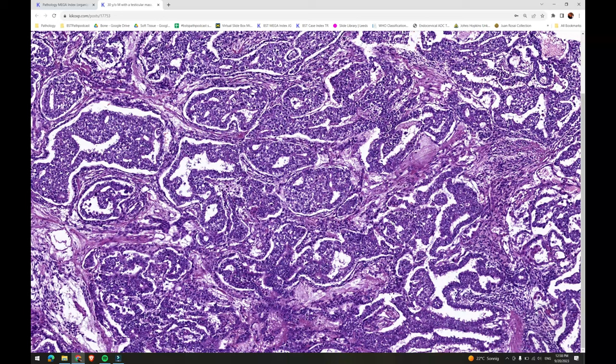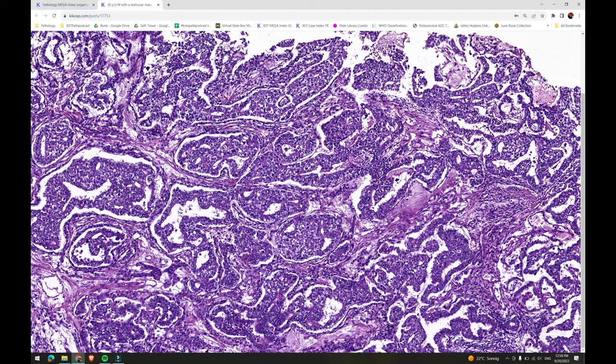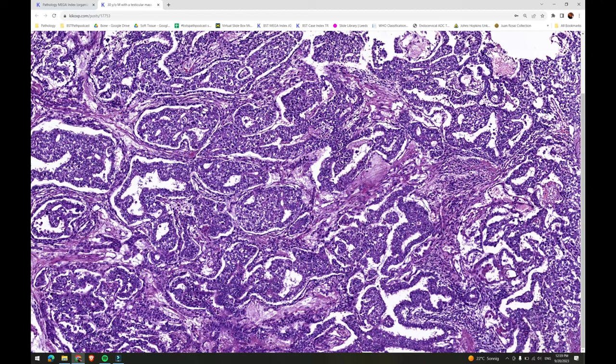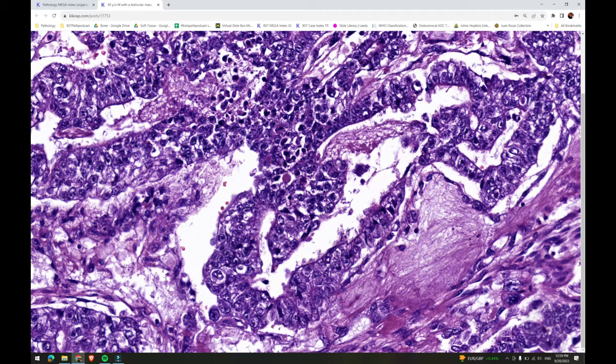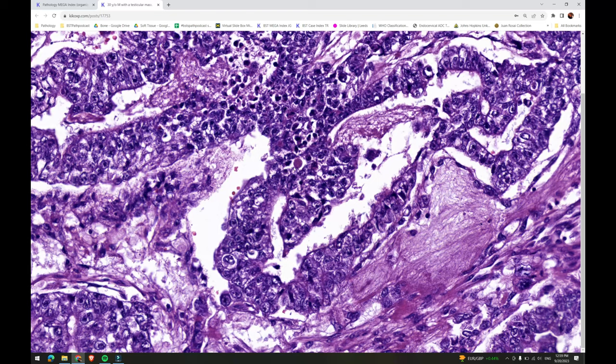Postpubertal yolk sac tumors show a wide range of architectural patterns, which are often seen in combination in the same tumor. So always consider yolk sac tumor when you see a variety of growth patterns occurring in the same tumor. Characteristic but not pathognomonic for yolk sac tumor is the presence of intra- or extracellular PAS-positive hyaline globules. When extracellular, be sure not to confuse them with red blood cells.